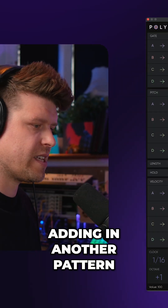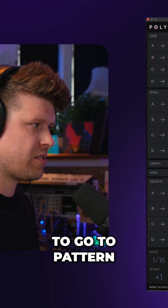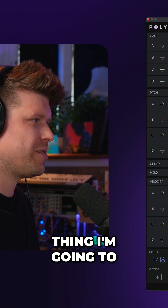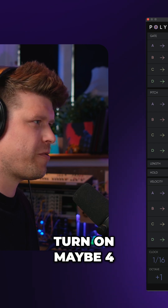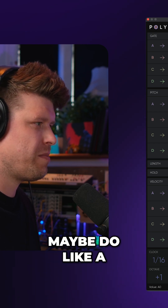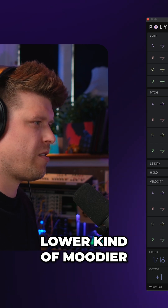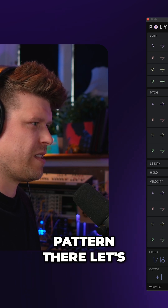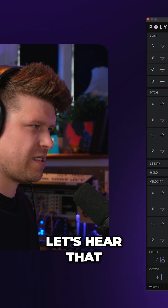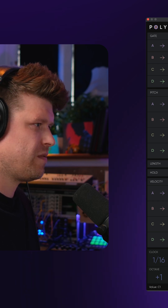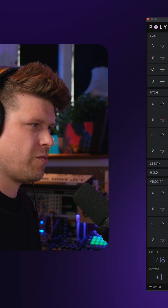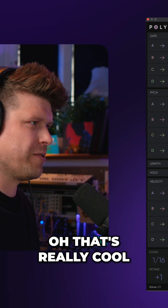Now let's try adding in another pattern here. So I'm going to go to pattern two, similar sort of thing. I'm going to turn on maybe four notes at the top here, maybe do like a lower, moodier sort of pattern there. Let's hear that. That's really cool.